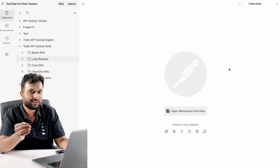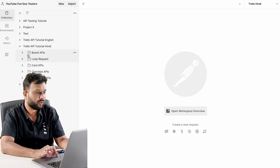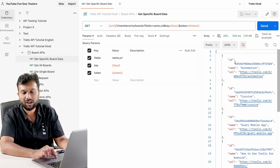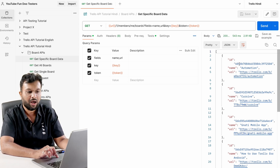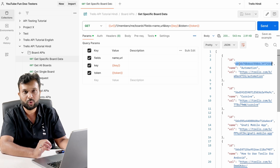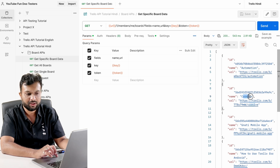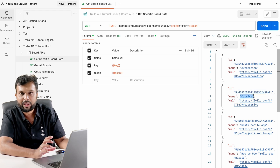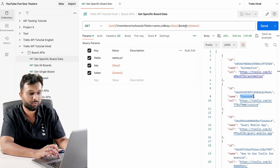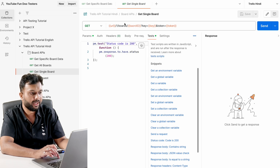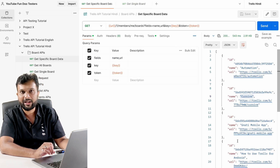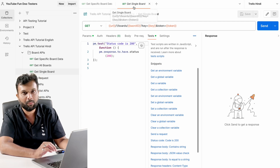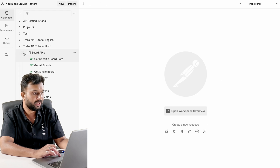We're going to implement a test scenario using board requests. Here we have a 'get specific data of a board' request, which returns multiple records - each with an id, name, and URL. The problem is verifying that the id and name are correctly paired. For example, if we get id '5dbd...' the name should be 'automation'. We need to hit the 'get single board' request once per board id received, so however many board ids we get, we execute that many times. There are three steps to implement this.